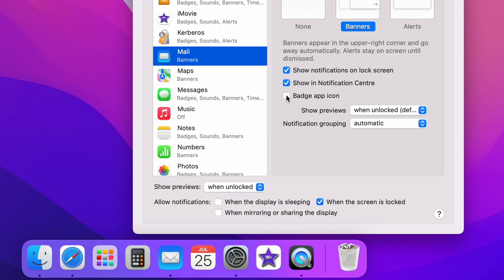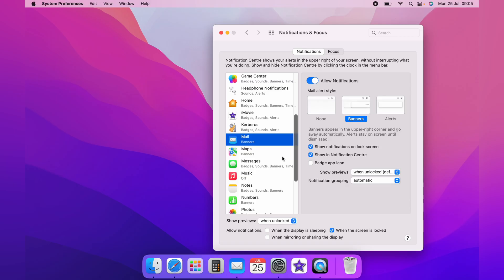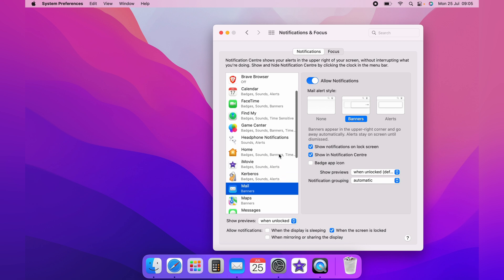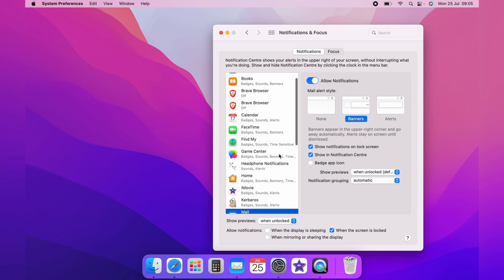Reticking the box then brings the notification back. You can do this for any app that shows notifications.